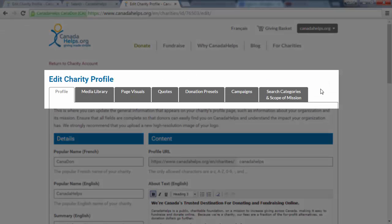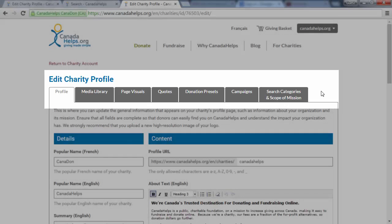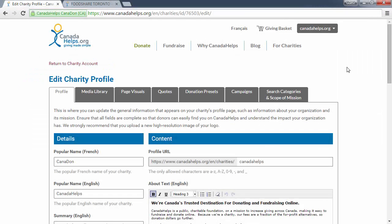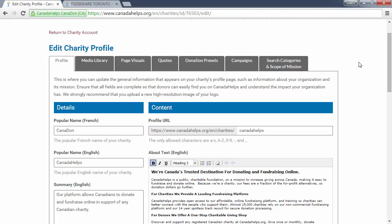You'll end up in an area where you can edit your charity profile on Canada Helps, including your profile photos, description, suggested donation amounts, campaigns, search categories, and more. The tab we're currently on, titled Profile, is where you can update the general information that appears on your charity's profile page, such as Charitable Mission.